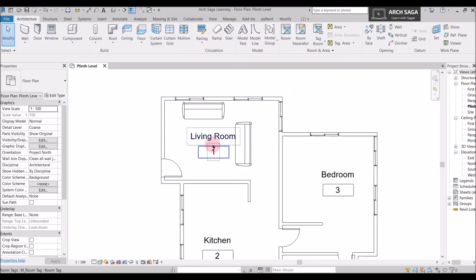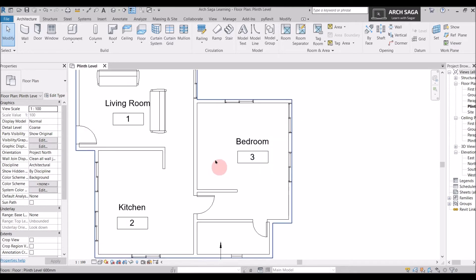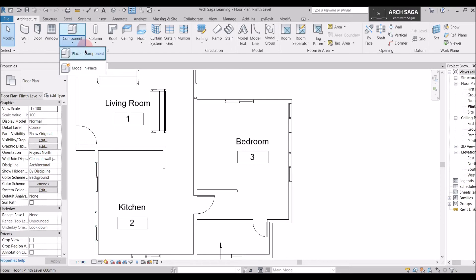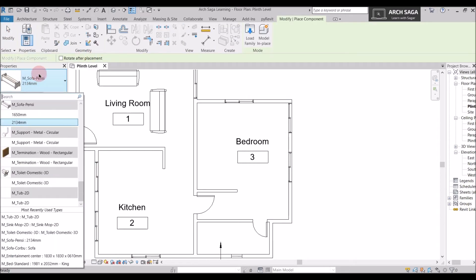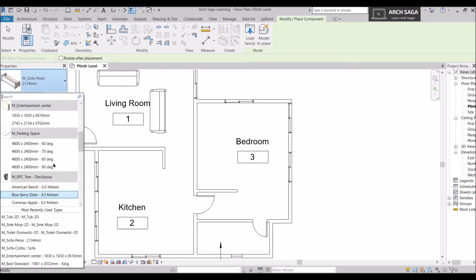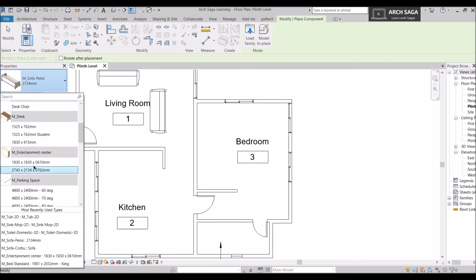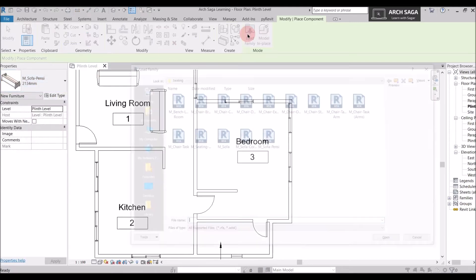Now we'll go to the bedroom and add a bed, a table, and a chair. I'll go to Place a Component and scroll down to find a bed. If I don't find a bed listed, I'll go to Load Family again.